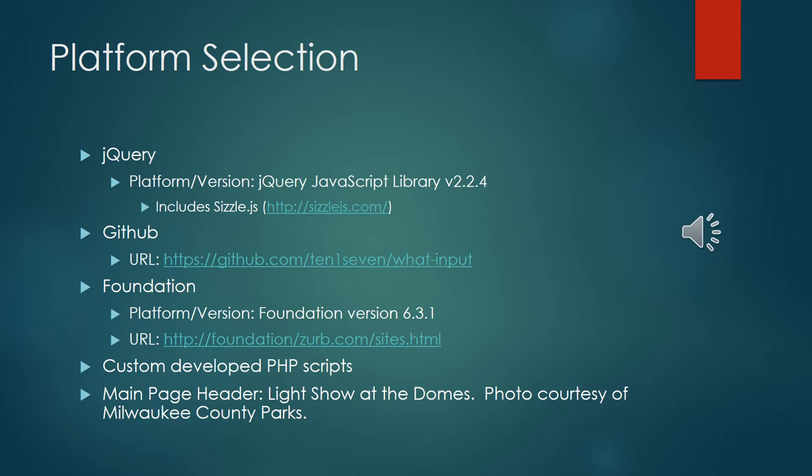Moving on to the next criteria in the presentation we have the platform selection. Basically what we use to build the website. Our design choice is centered around creating an easy to use simple web application. We chose to use Foundation as the framework for the web application in order to streamline production and keep costs low. Stay under the $35,000 budget you guys had for us.